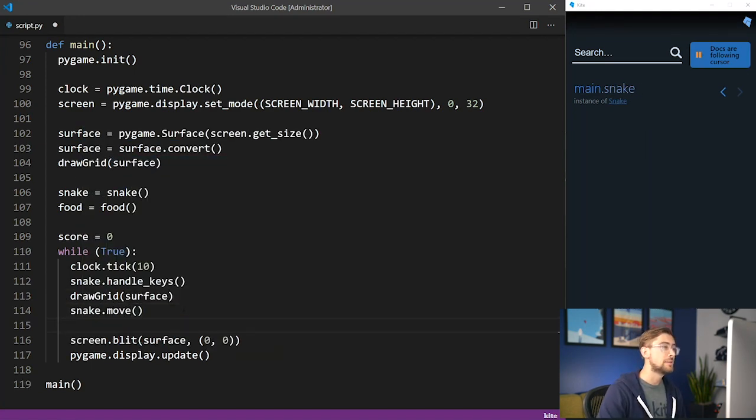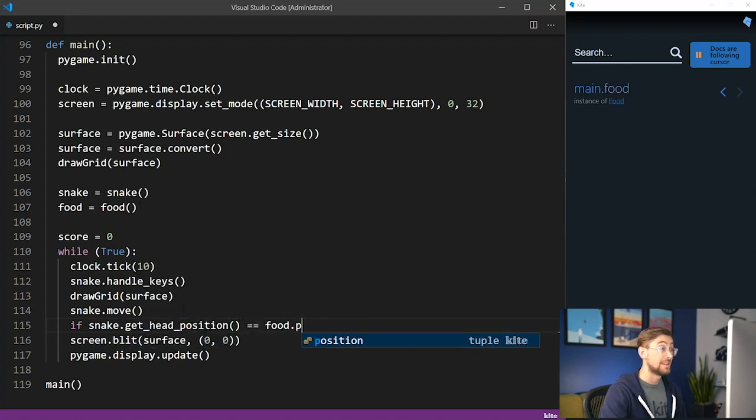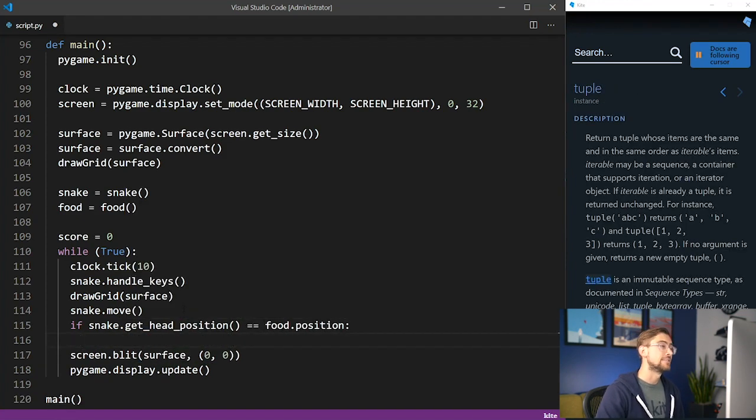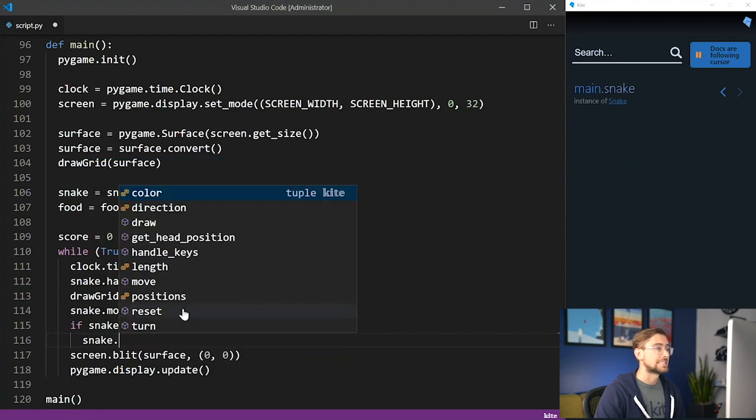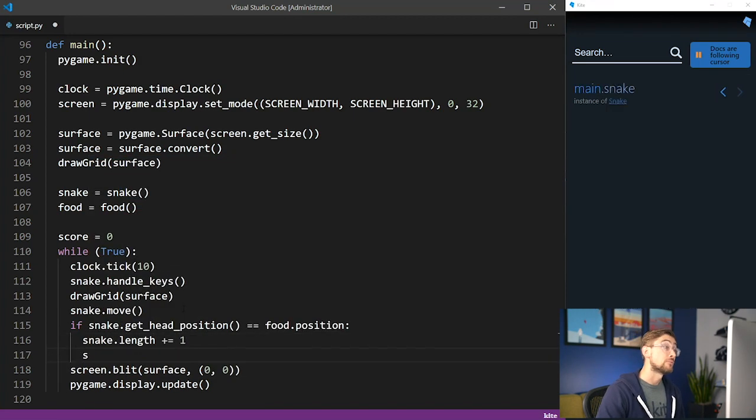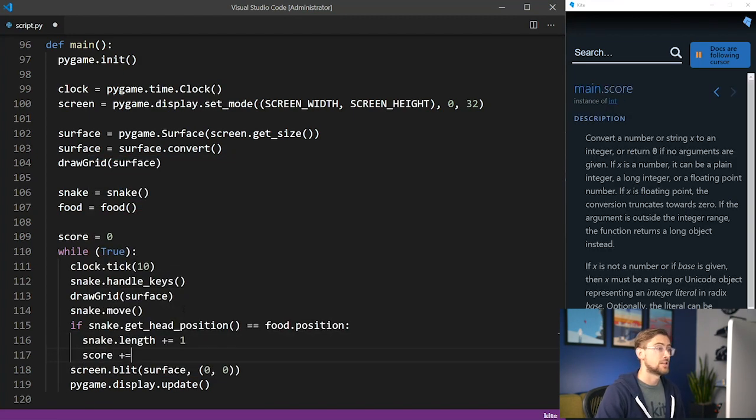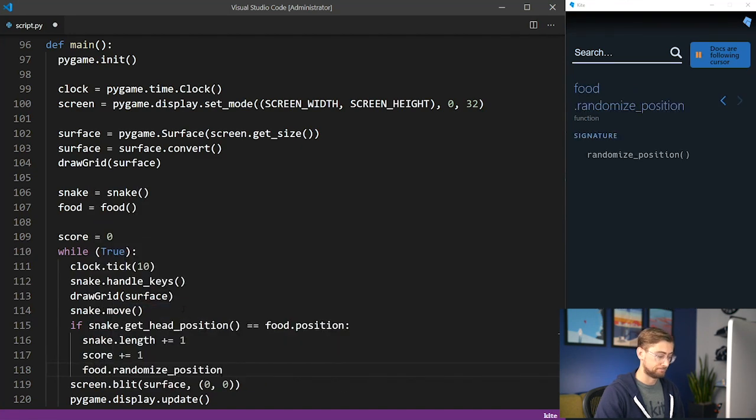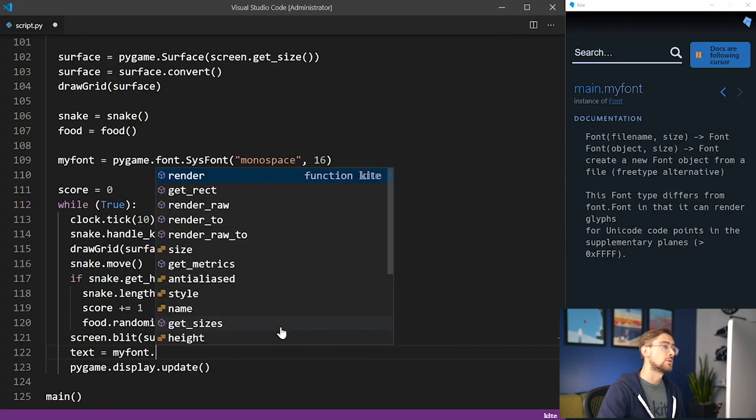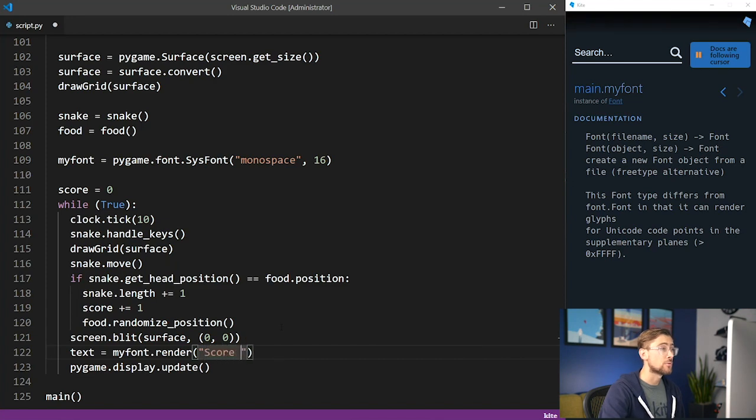We'll check if the head position is the same as the food position. And if it is, it means our snake has eaten the food, so we'll add to the snake's length, increase the game score by 1, and randomize the position of the next food block. We'll then add some code to display the game score as a box in the upper left-hand corner of the game.